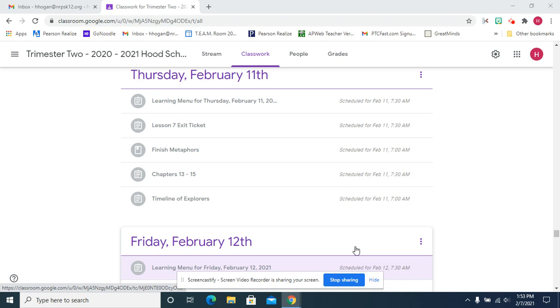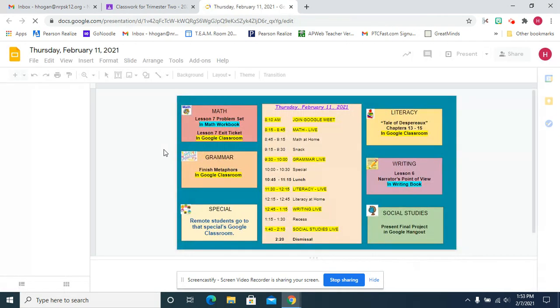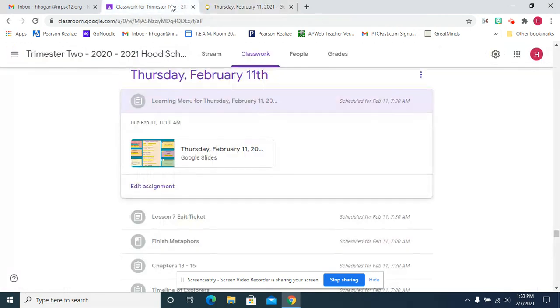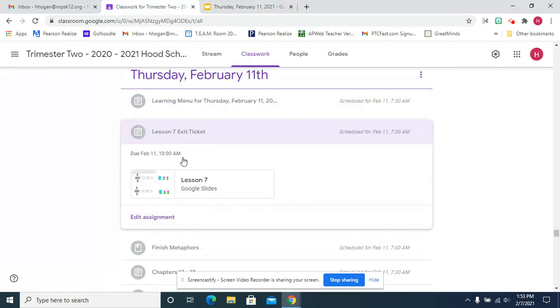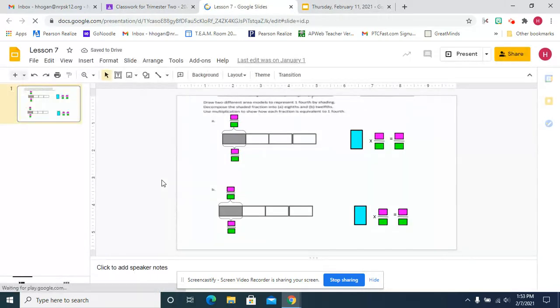Here is a preview video for Thursday, February 11th, and we are going to be working on Lesson 7, and this is going to look familiar.